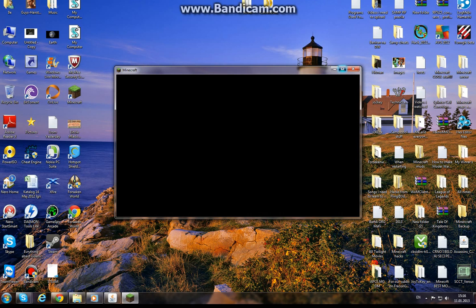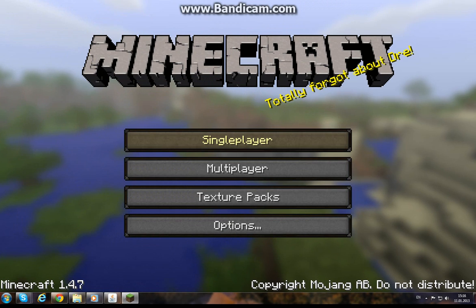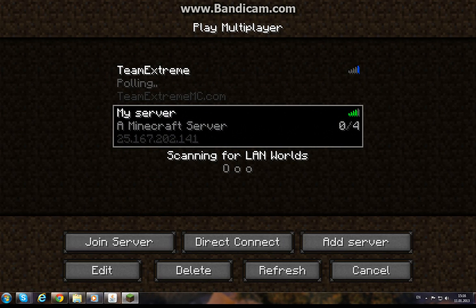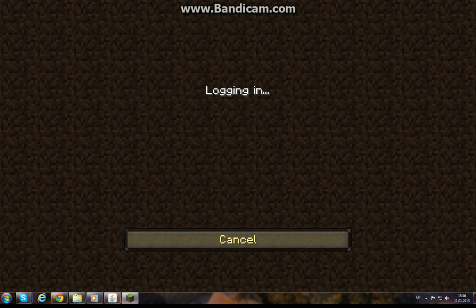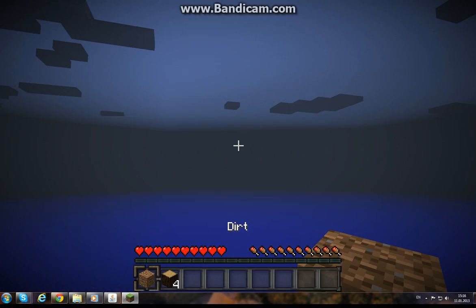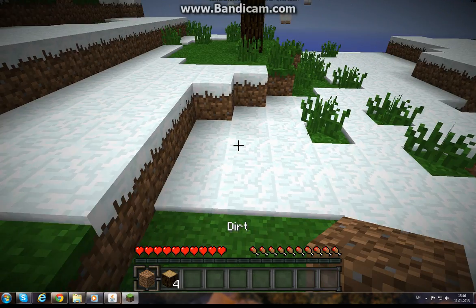Enter game, multiplayer. My server there, it's online. Join server. And it works.